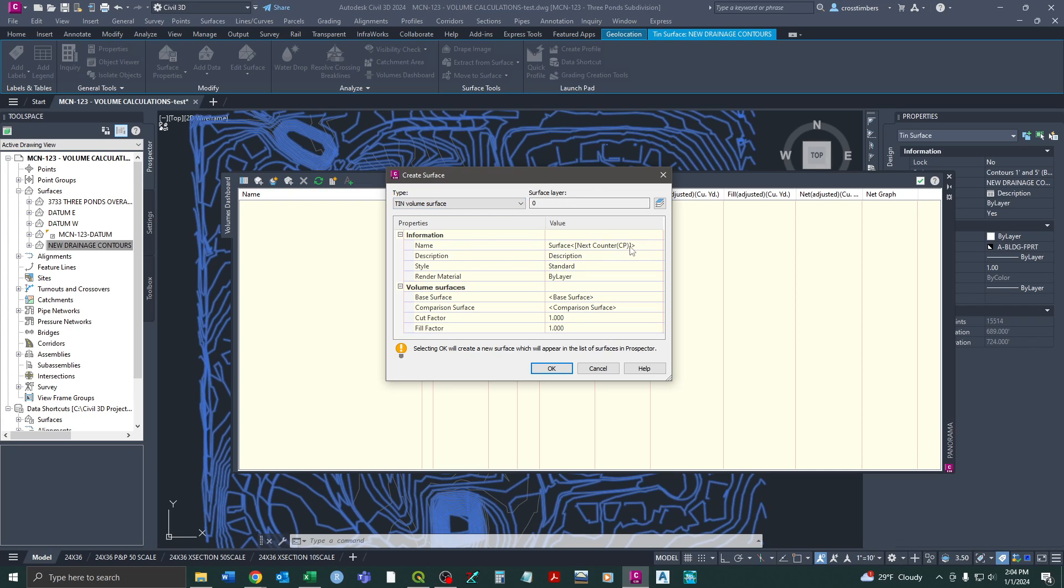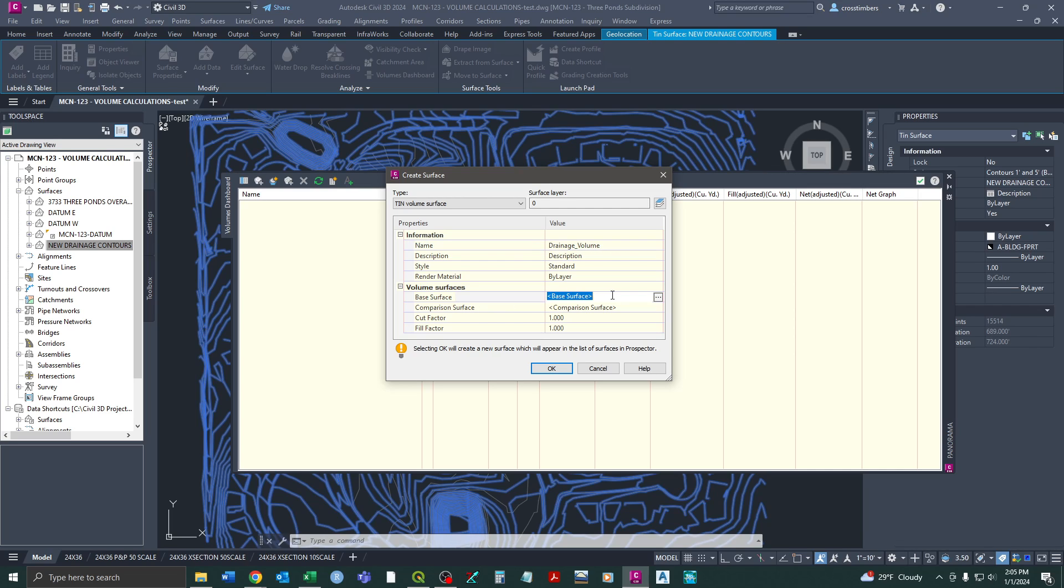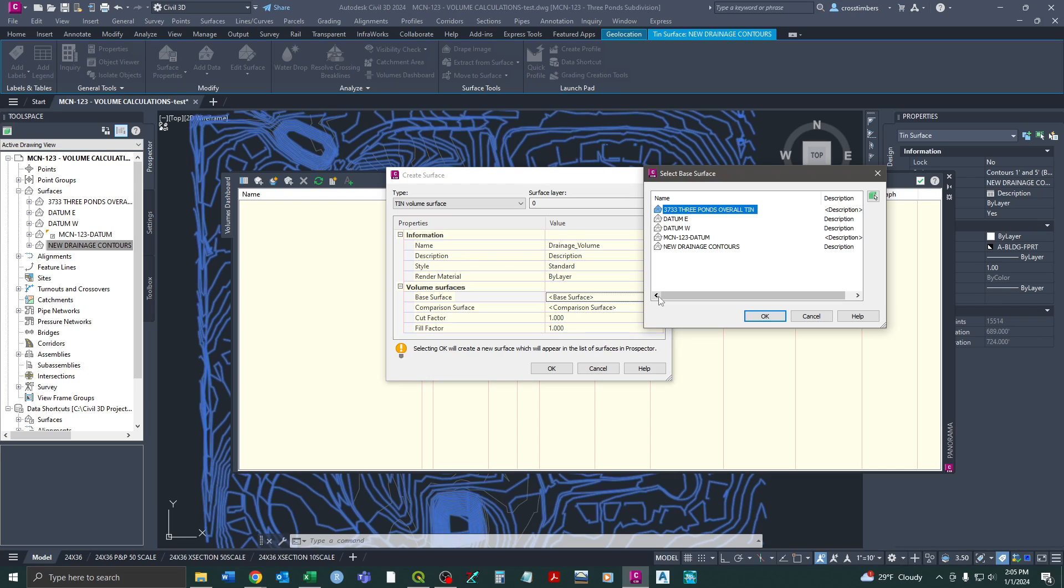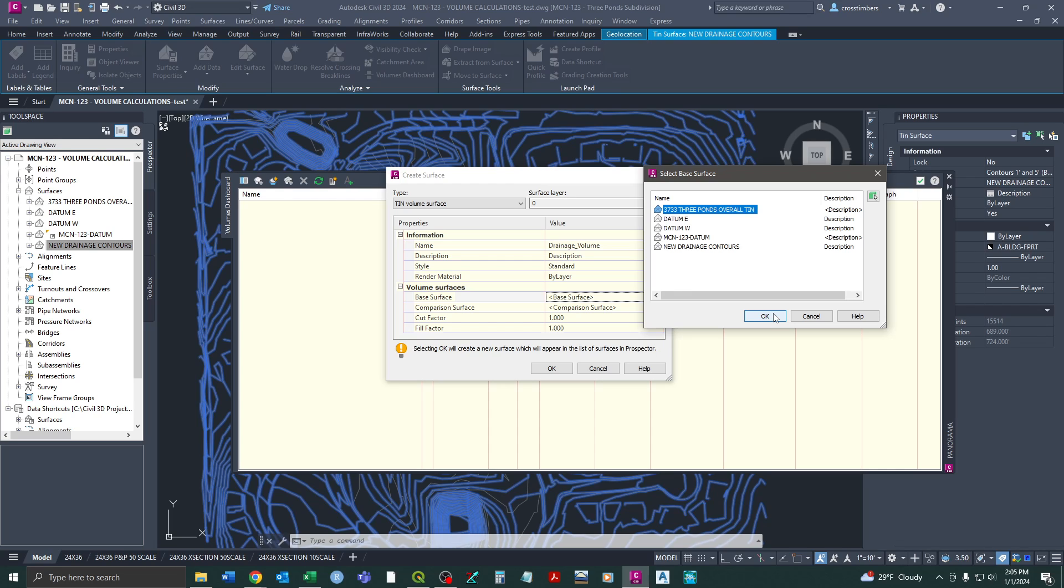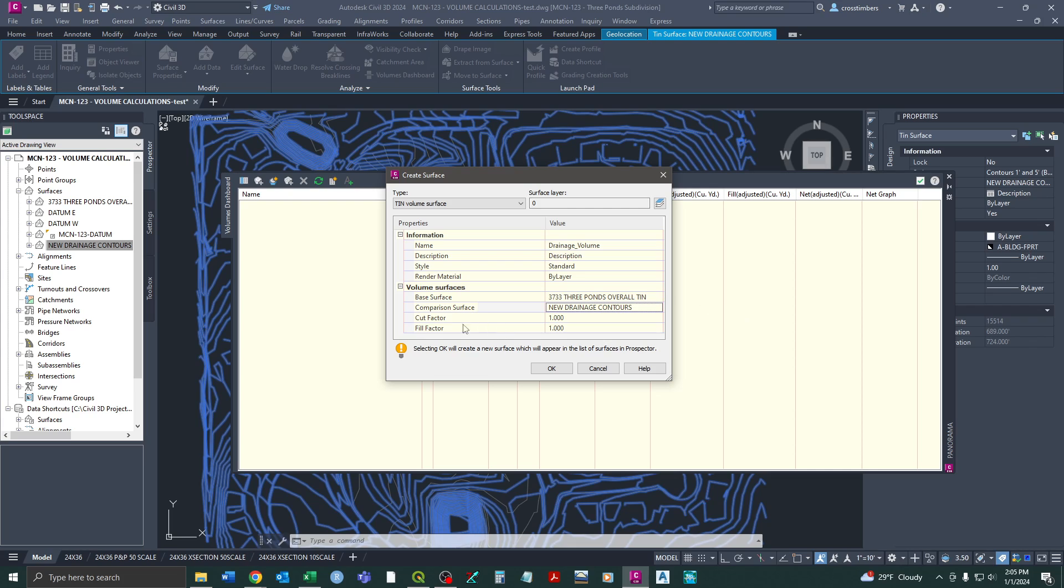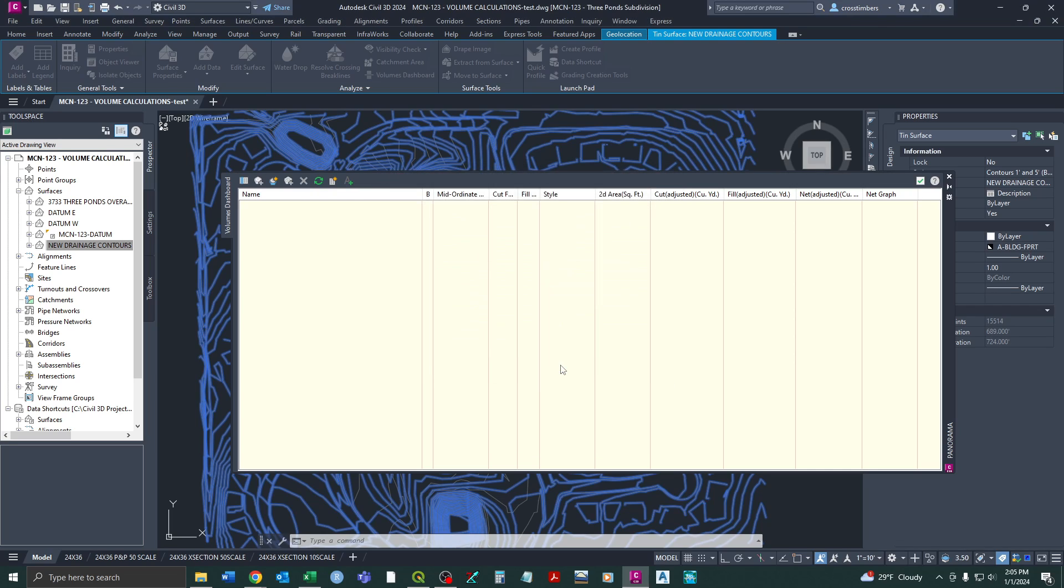So it's pretty straightforward. We're just going to give this a name. And so this is for our new drainage contours. So I'll just put drainage. But then I always put volume just to denote this as a volume surface, which there's a little different icon. So our base surface is always going to be our existing ground or whatever you want to reference and compare it to. Here that's the TIN surface. And then the comparison surface is going to be our new drainage contours. So we want to keep our cut and fill factor at one because there's no scaling here. And we just hit OK.